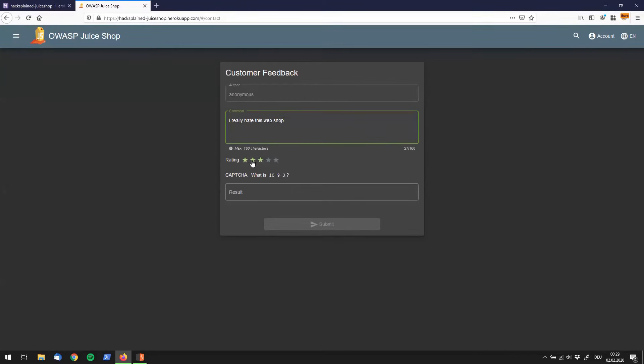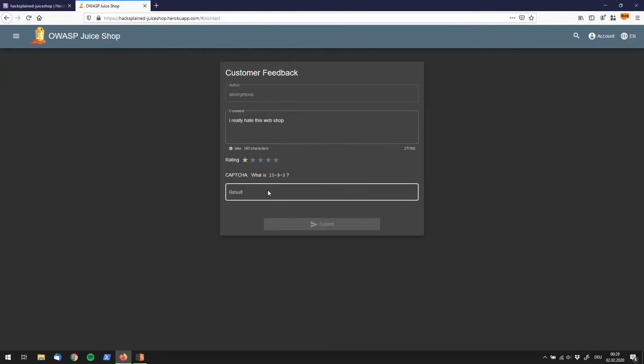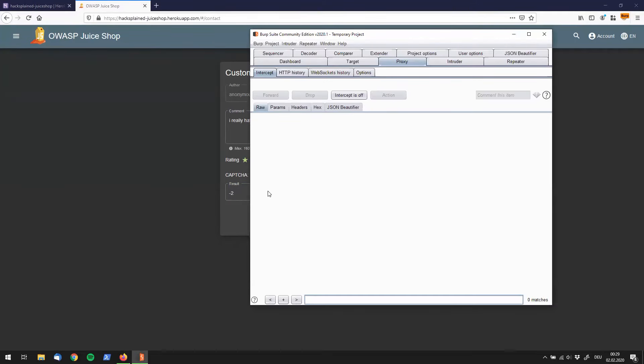If I look down here, I can give it one star, two stars, three stars, four stars or five stars. In my case, I'm going to try now with one star. Now we also have to go over a capture. The question is, what is ten minus nine? That is one minus three is minus two. So let's fire that in. Before we're going to do that, we're going to turn on our interceptor. Turn intercept on, go back and submit.